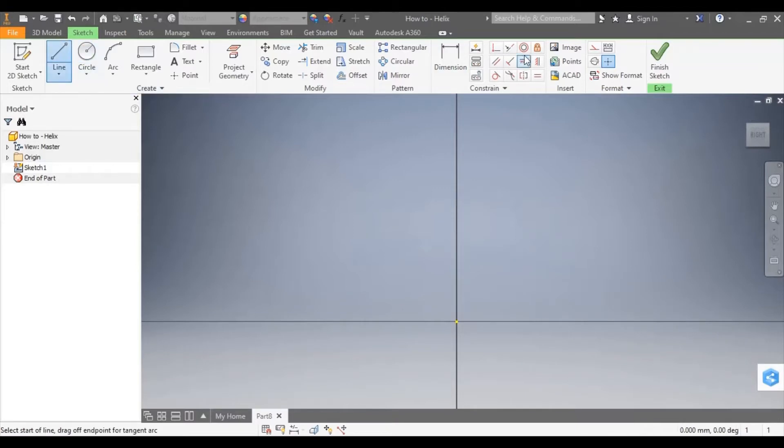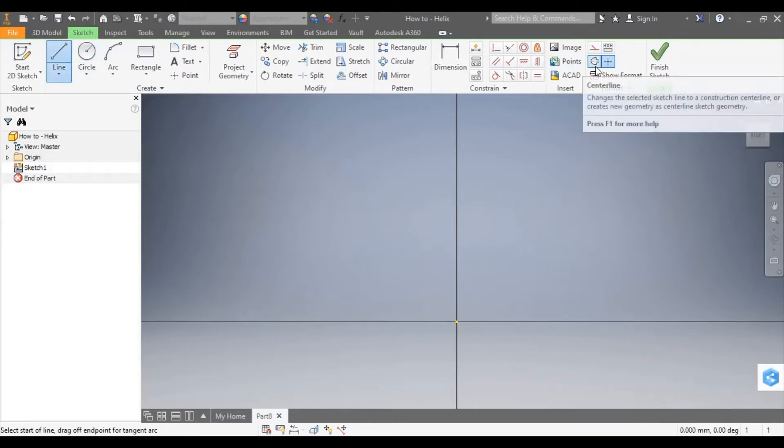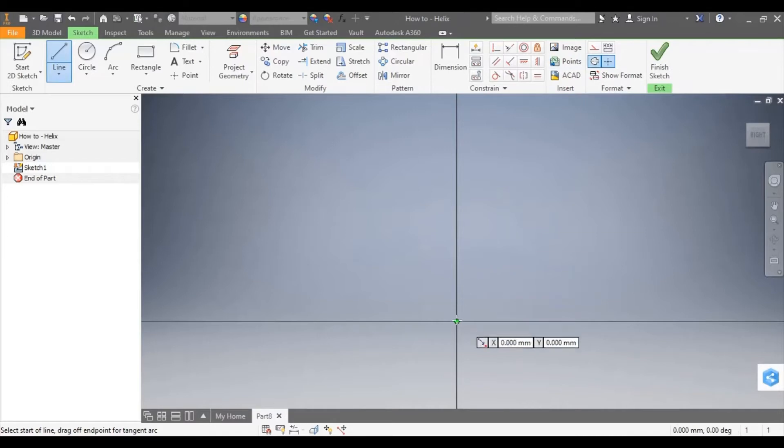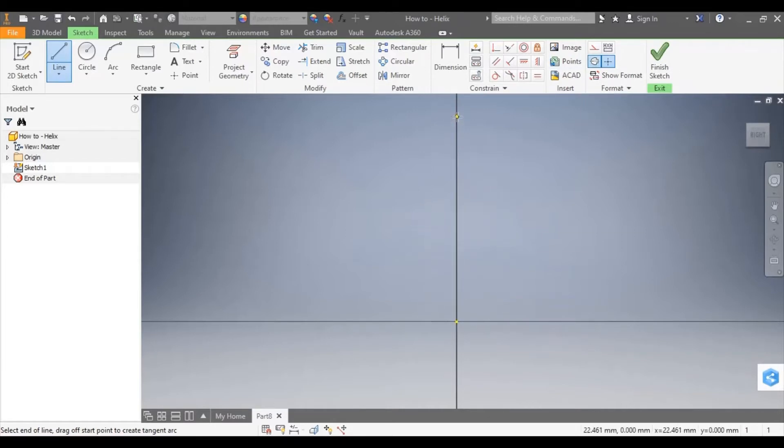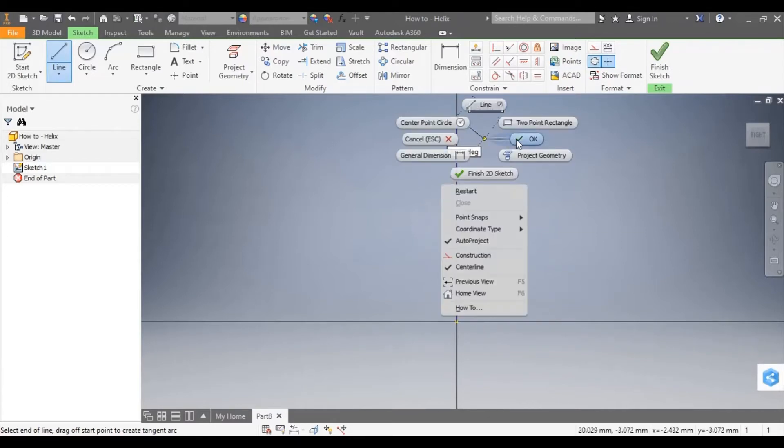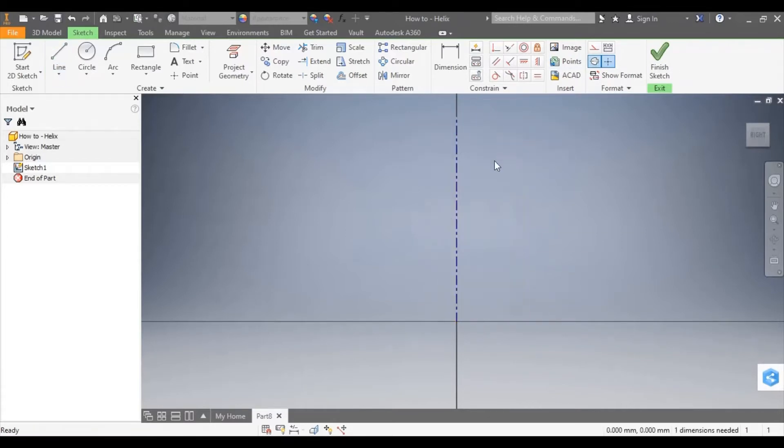To create the center axis I'm going to select line and then select center line. I'm now going to draw my center axis.